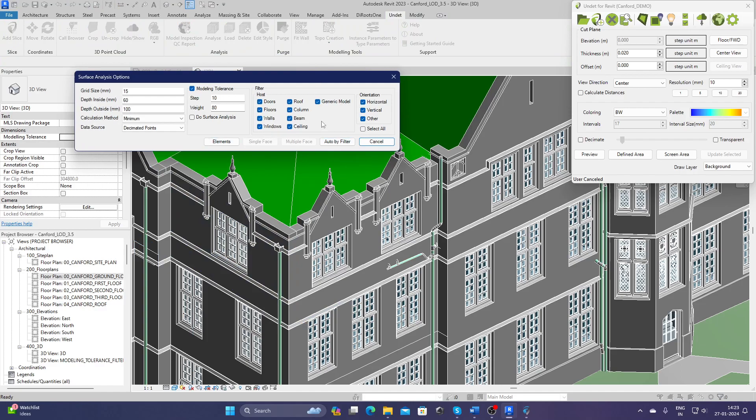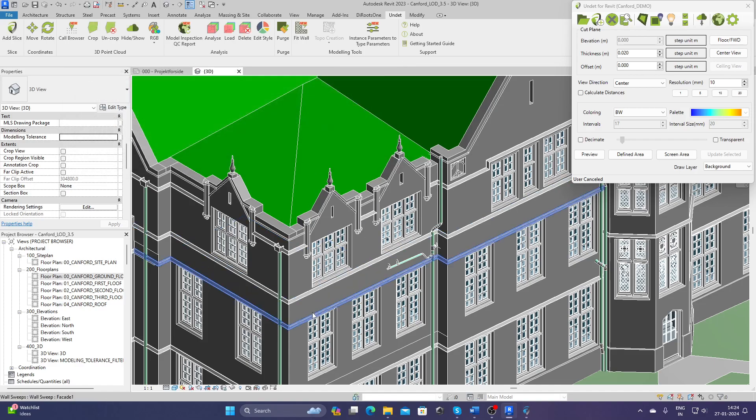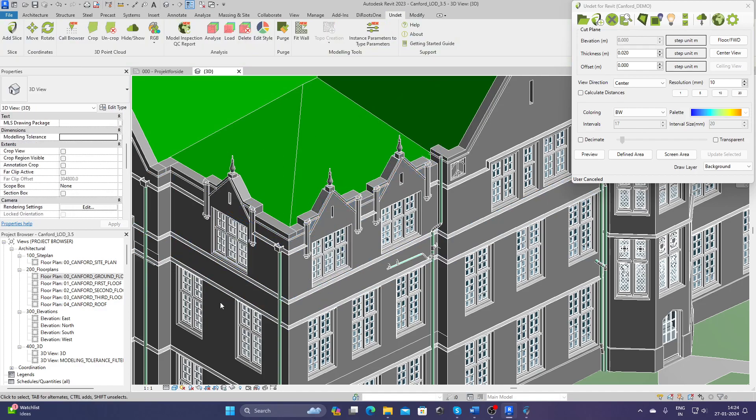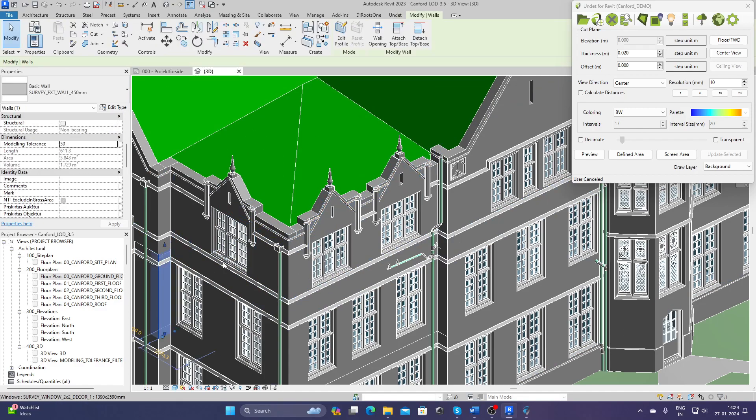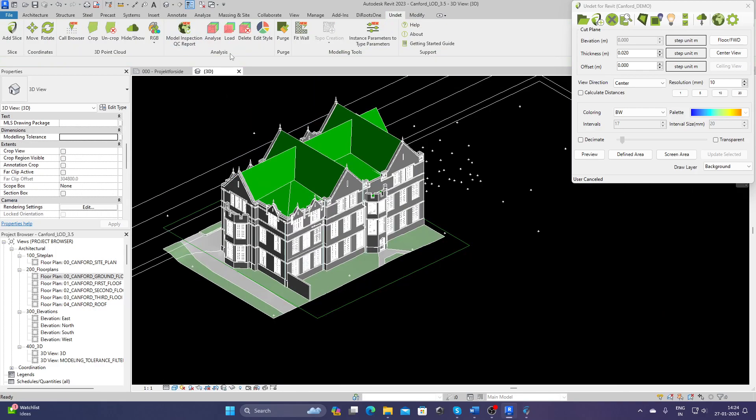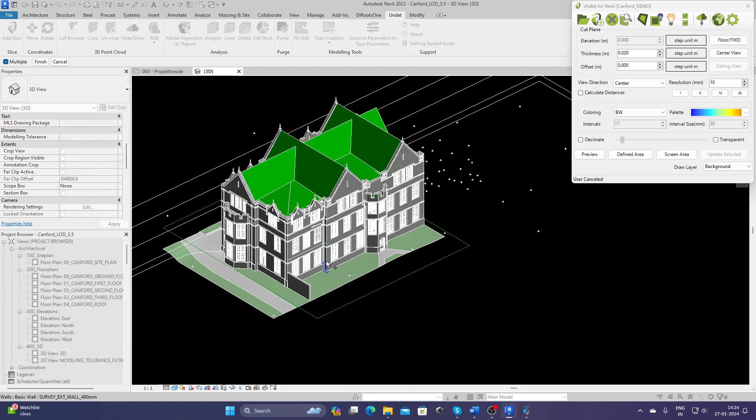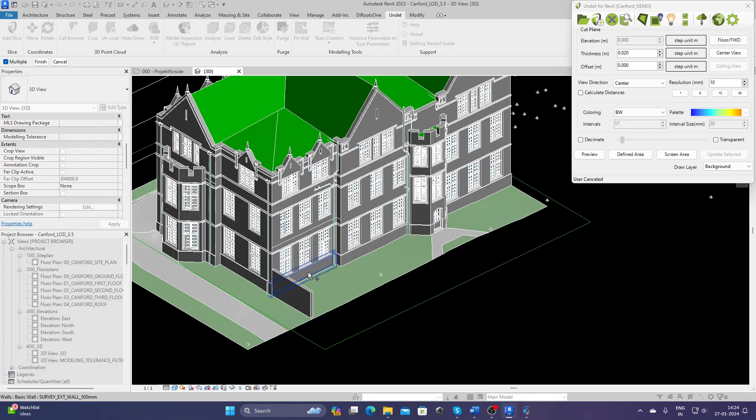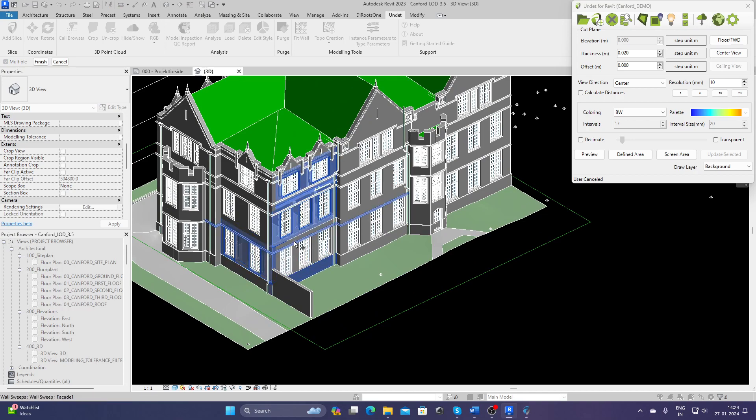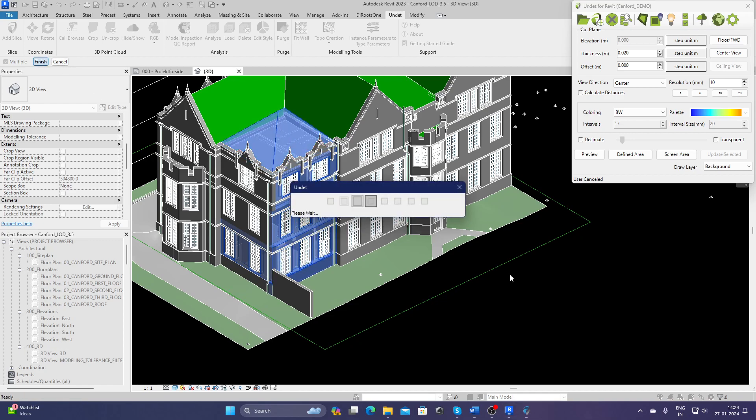Or we can select by filter. That means all the elements which come under this category for the whole model will have this value individually. Let's see, for example, if I check this wall, there's 20 millimeters. This is also 30 millimeters. So let's try to create for the whole project once again. Let's try to select some elements, select one roof also, and finish.